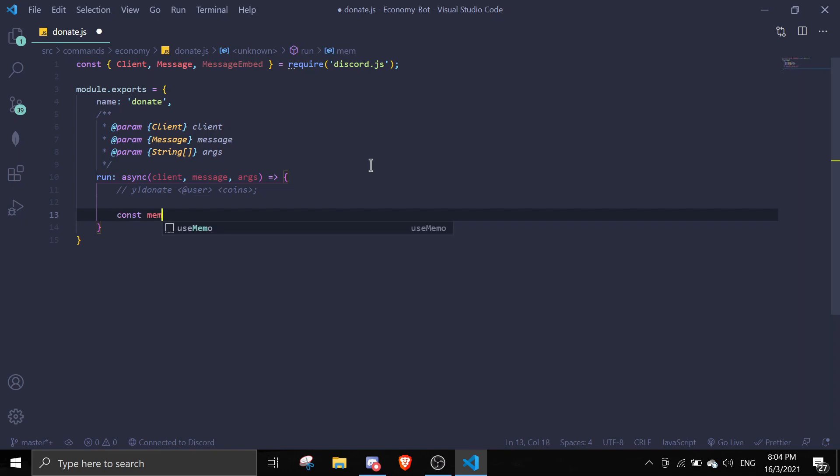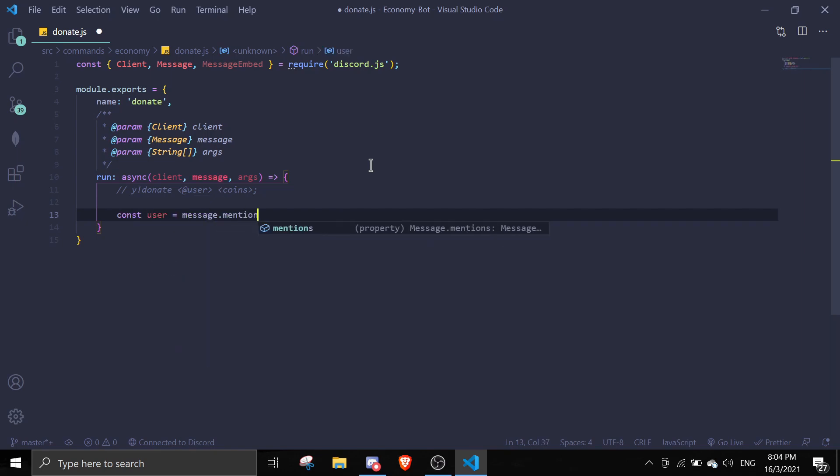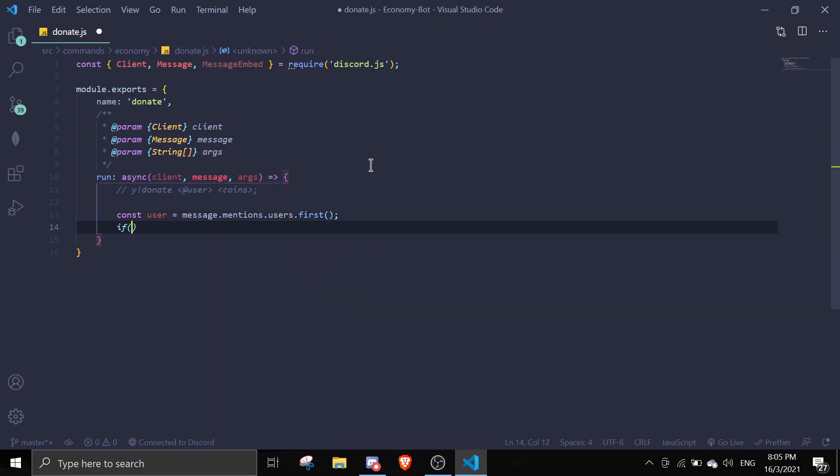And if there is no user, return message.reply 'please mention a user'. Once that's done, we're going to check the coins transfer.